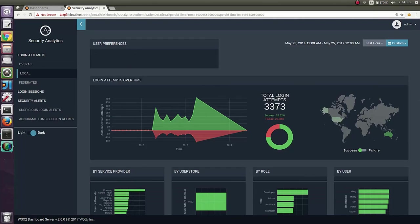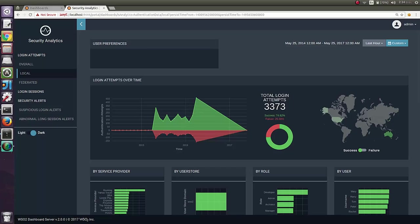Let's move to the next section. The next section describes about local login attempts which took place through WSO2 Identity Server. The local look is almost similar to the overall login analytics layout.